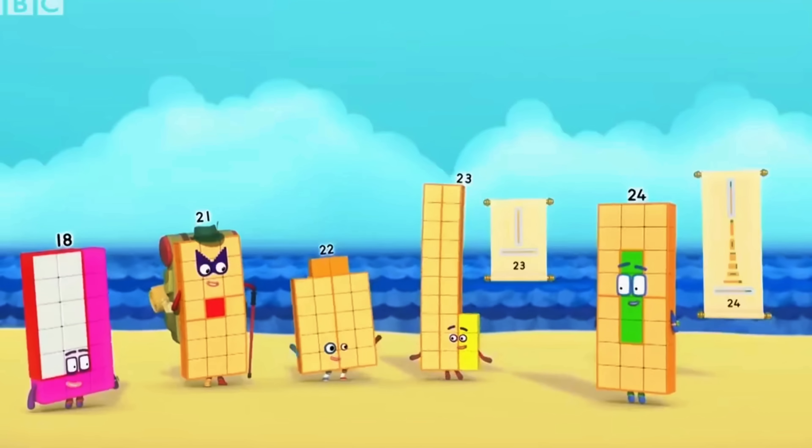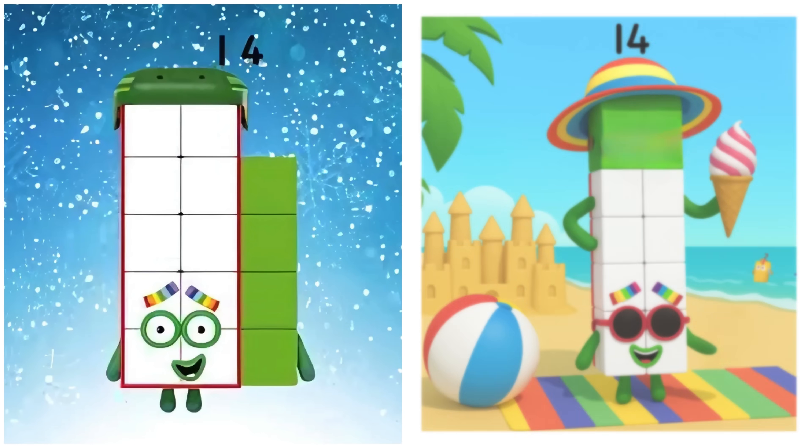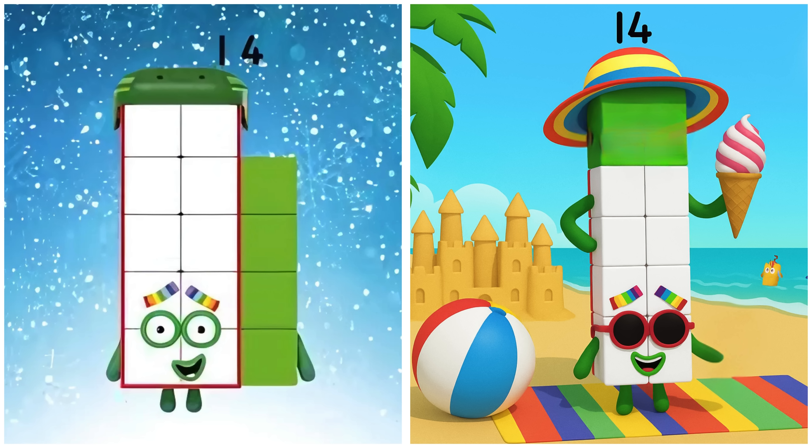And at the end, Fourteen. Fourteen's relaxing at the beach.